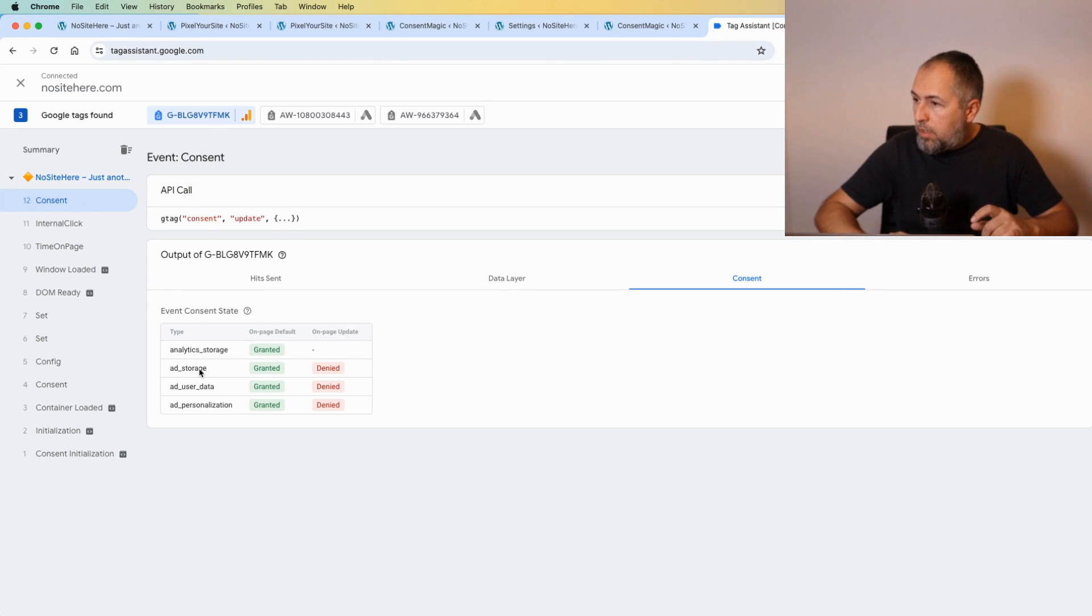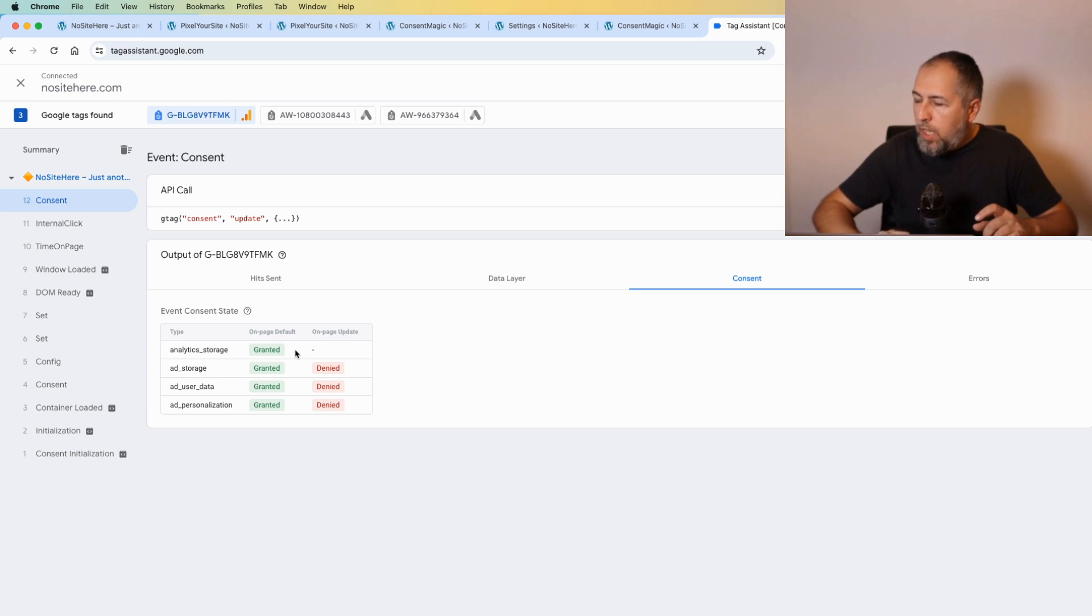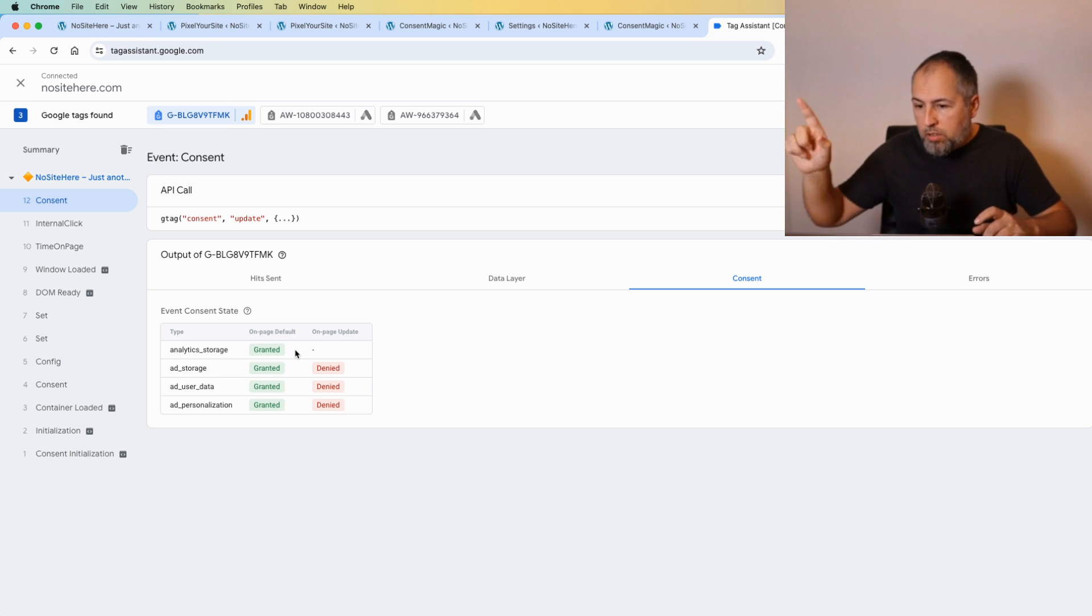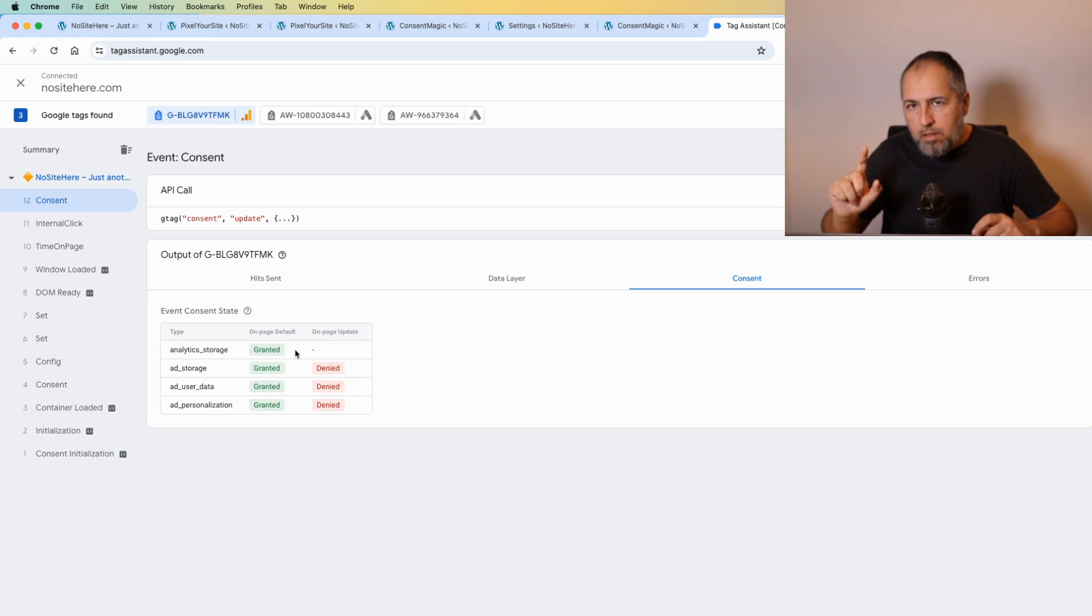And now the consent is updated and the parameters related to marketing are denied. Only analytics destination works.